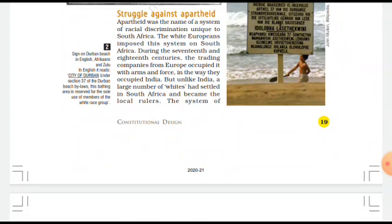Pre-reading is very important for you in any chapter — not just civics, contemporary India, or economics, but every individual topic. In Social Studies, if there is no pre-reading, you won't understand anything.